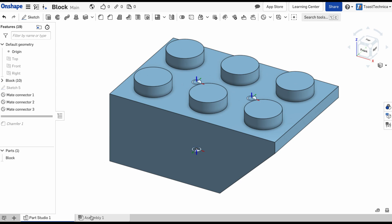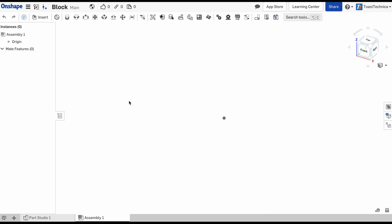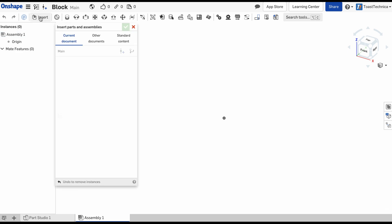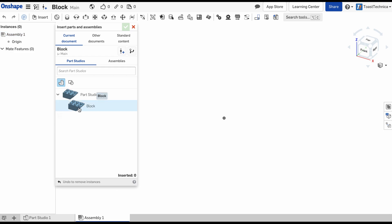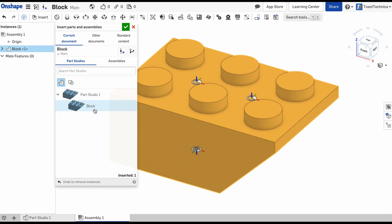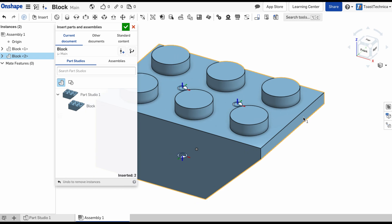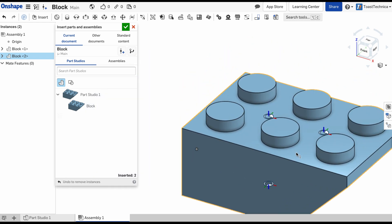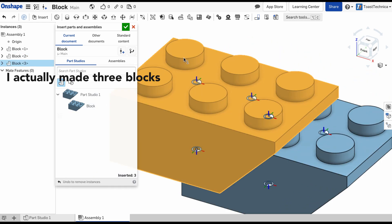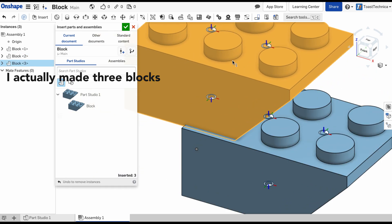And let's hop into the assembly. So here's the assembly. We have no objects in here just yet. We'll insert our first part. And we'll actually make two for now. Here is the first one, and then we'll create the second one.